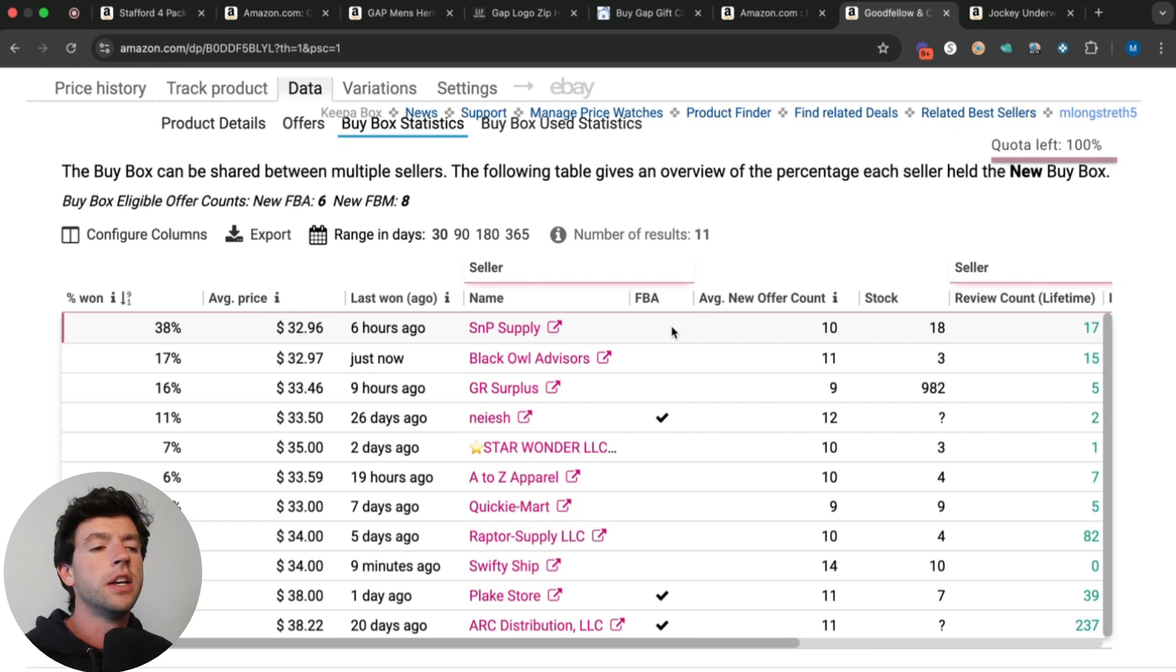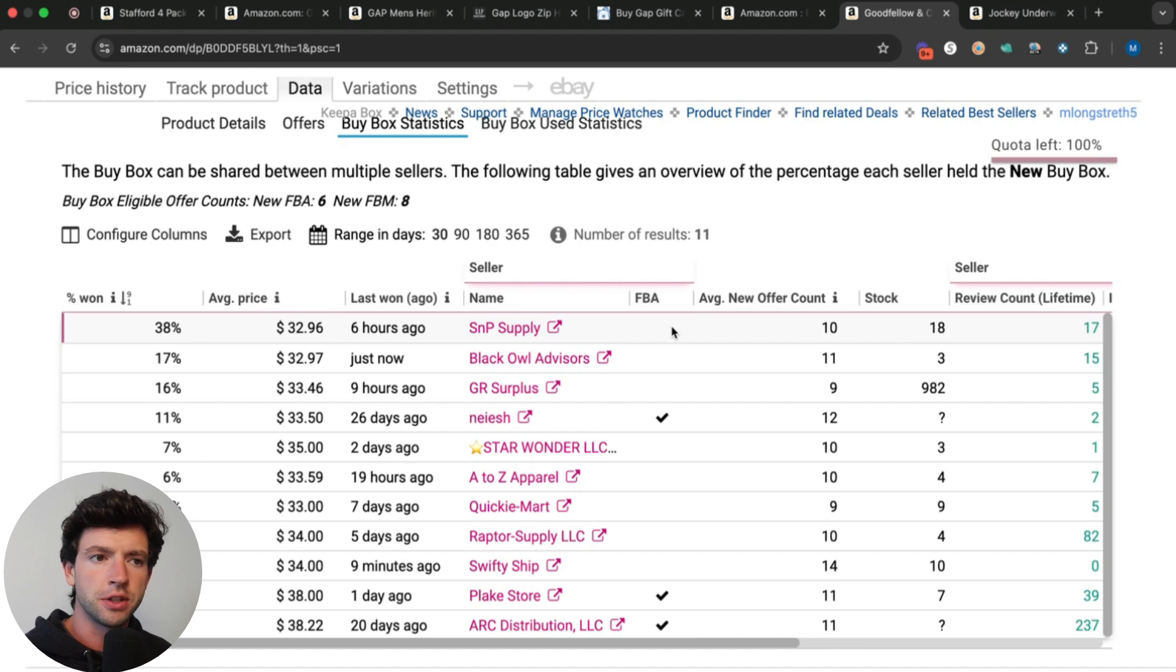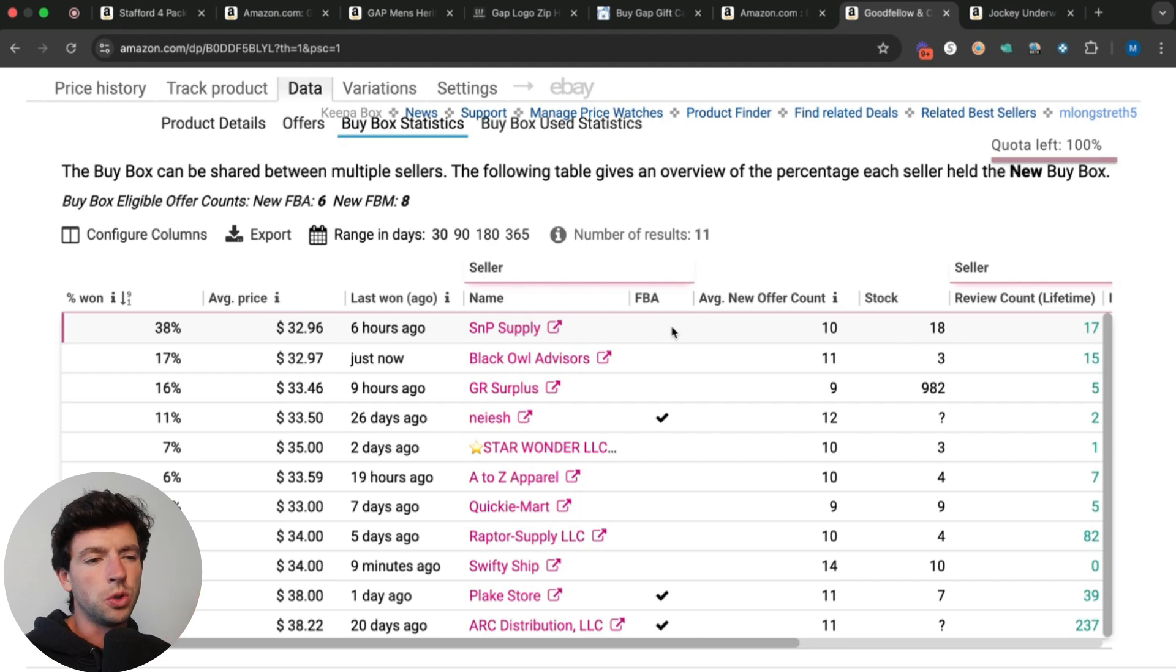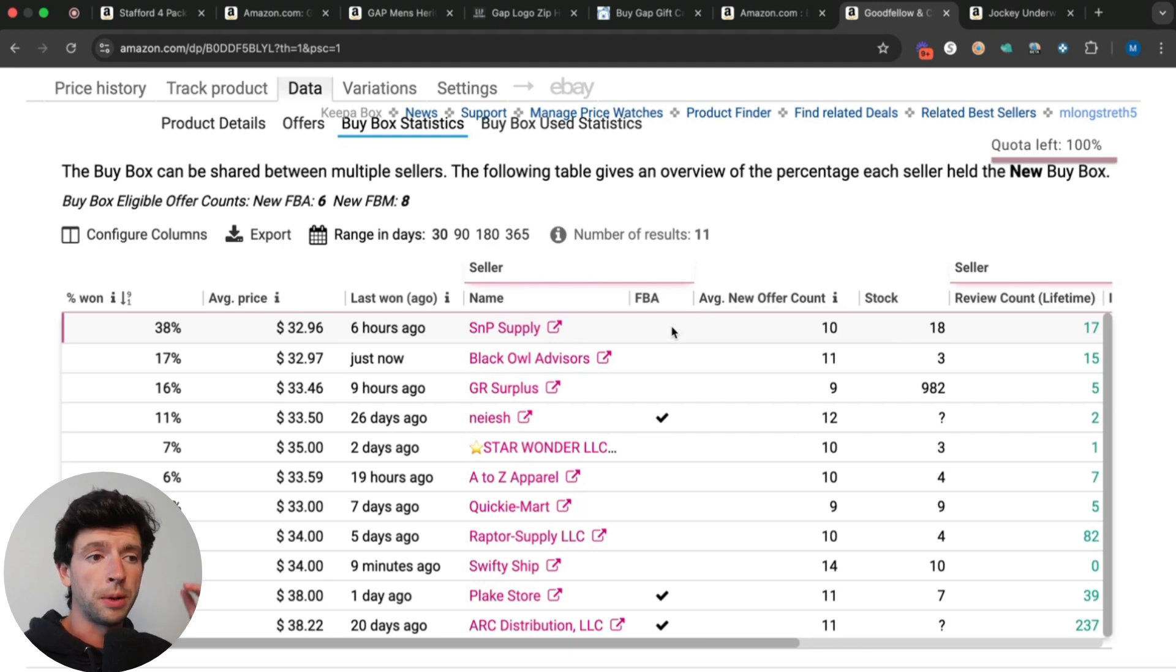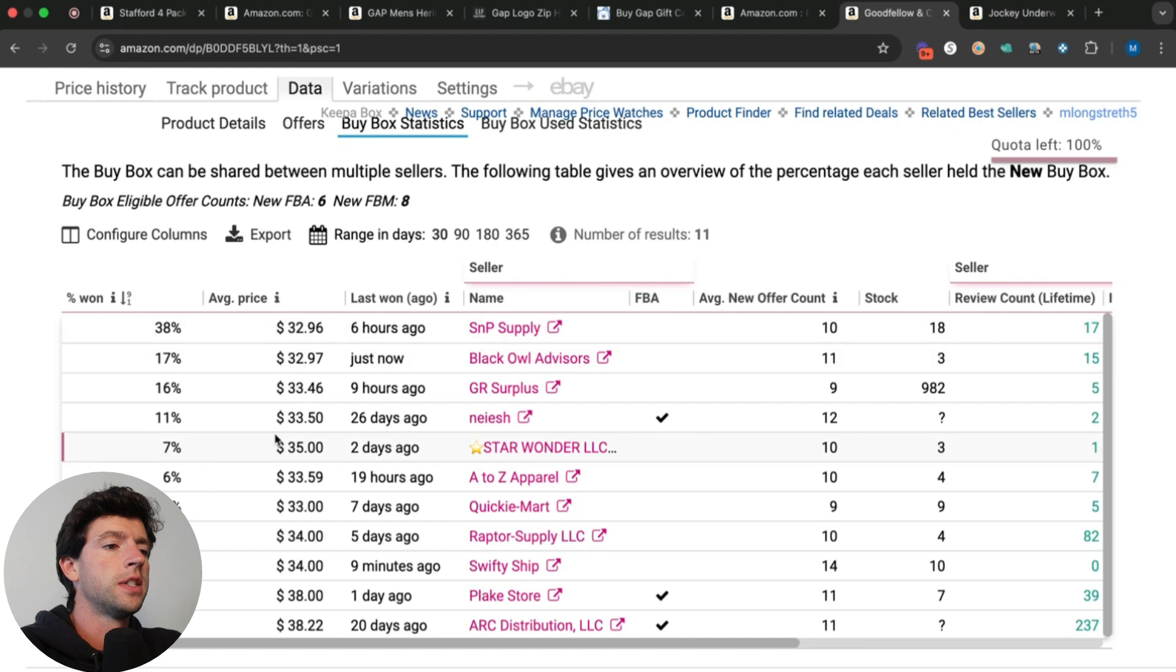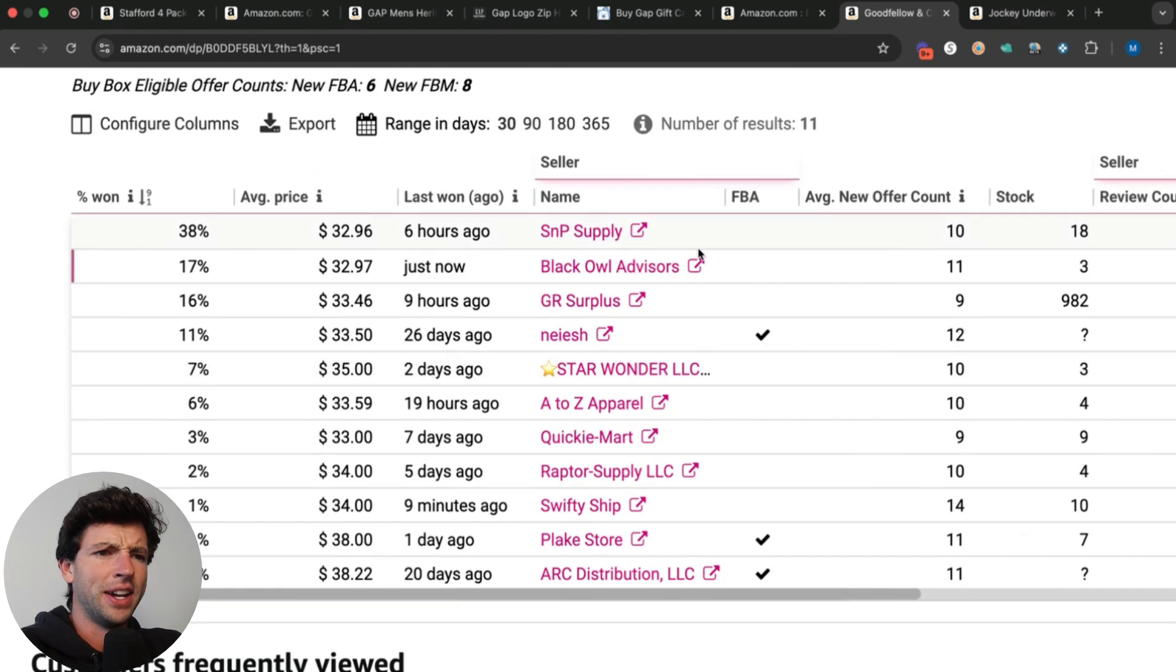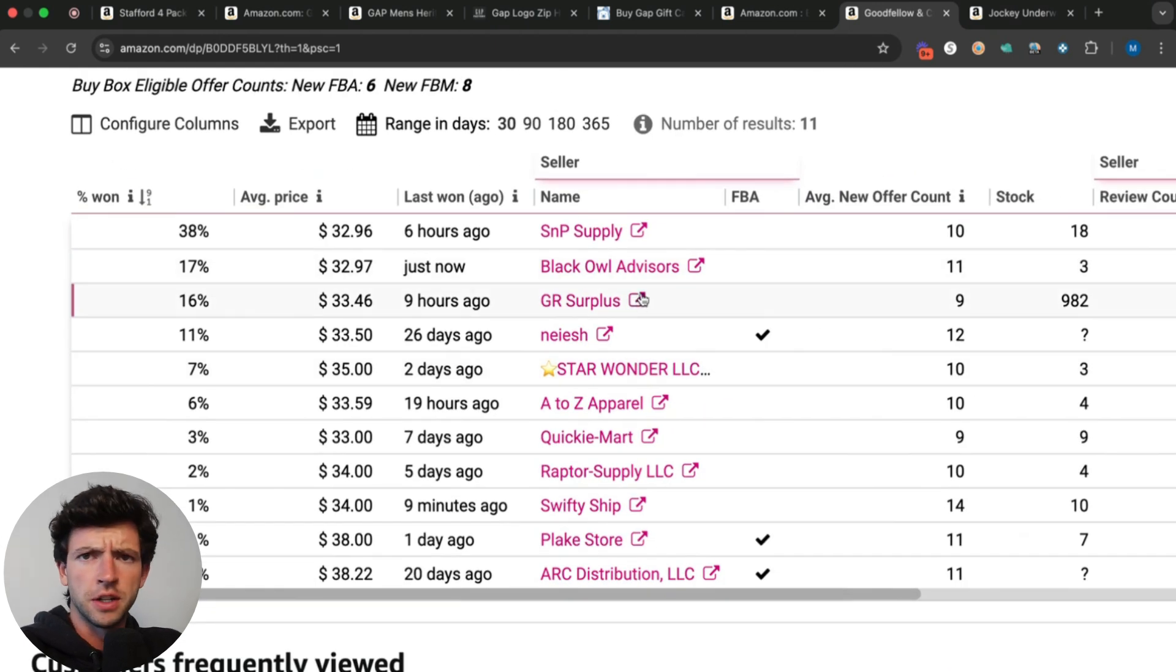Now worst case, you just list it for seven days merchant filled and then you send it in FBA. You don't really lose much, but if you're going to merchant fill something, you do want to make sure that a good amount of the buy box share, 20% plus, is going to merchant filled sellers, which we can see in this case it is. It's well above 50% going to merchant filled sellers.